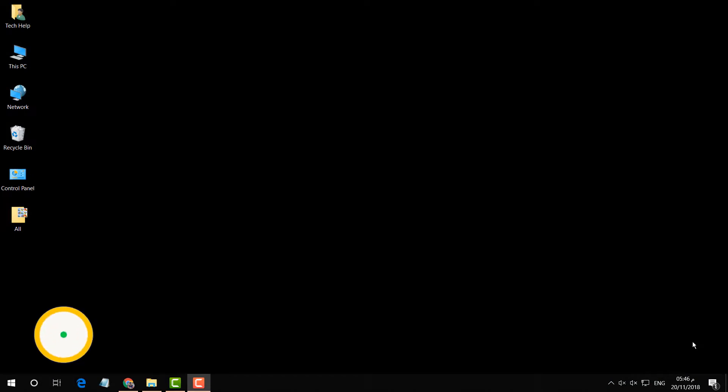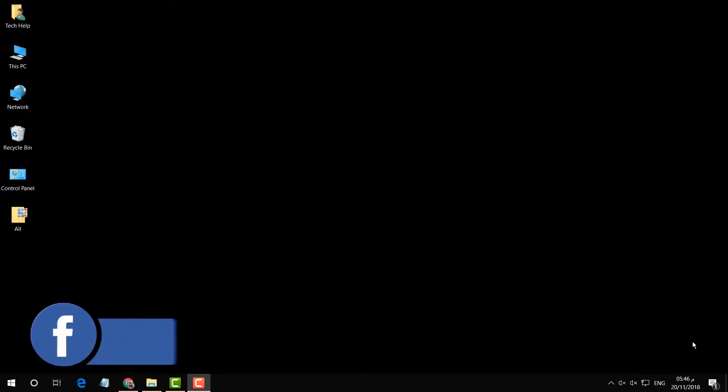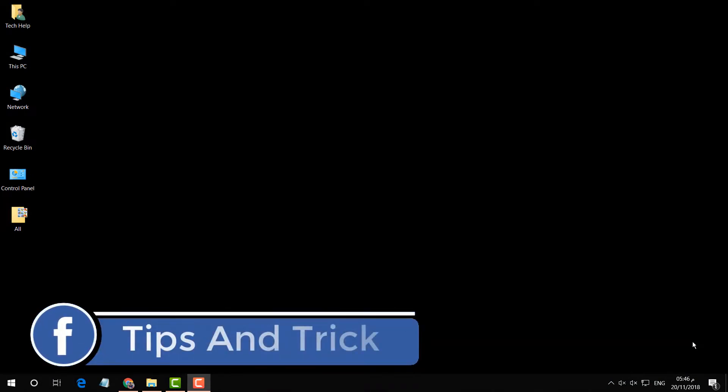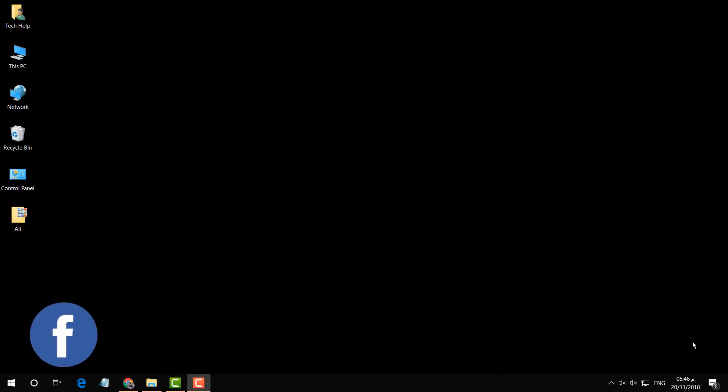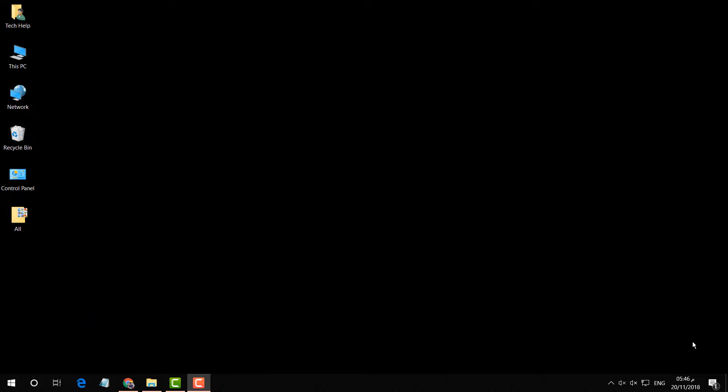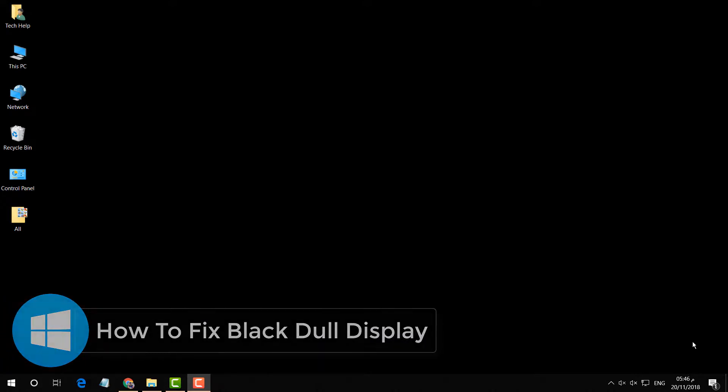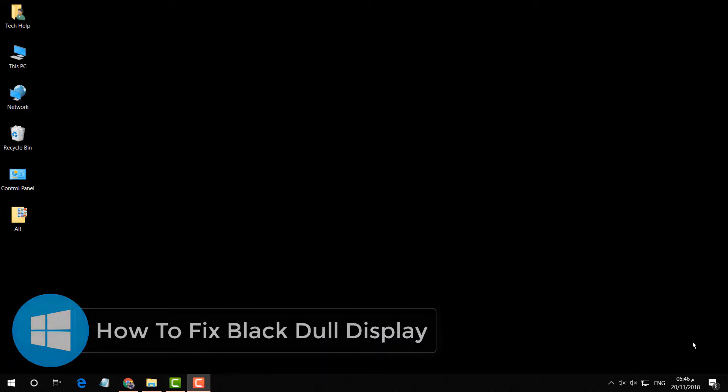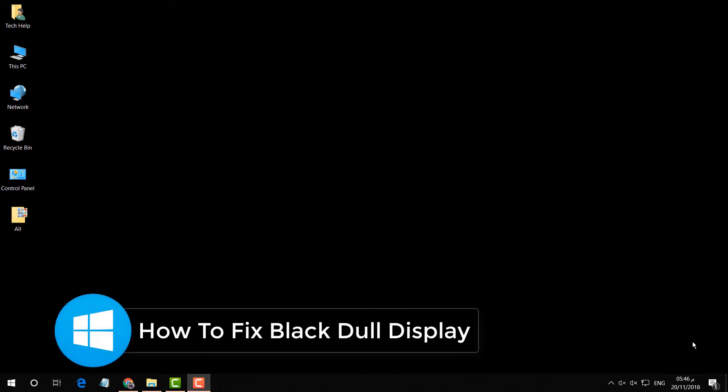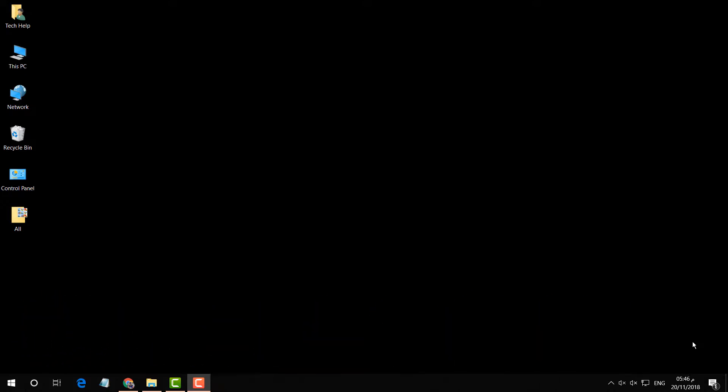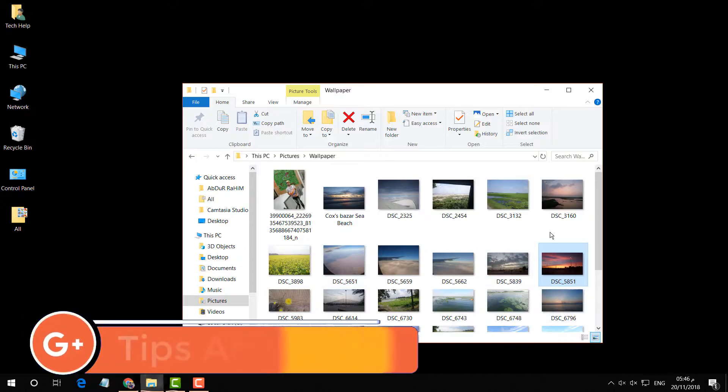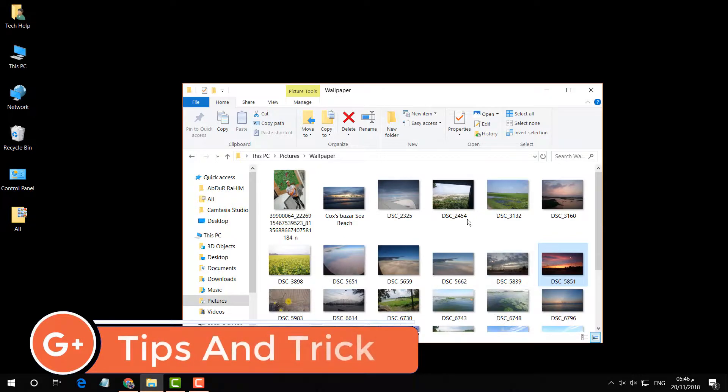Hello and welcome back to another tutorial. In this tutorial, I am going to share with you how to fix black screen in your Windows wallpaper desktop. For example, if I am going to set any image as a desktop background...